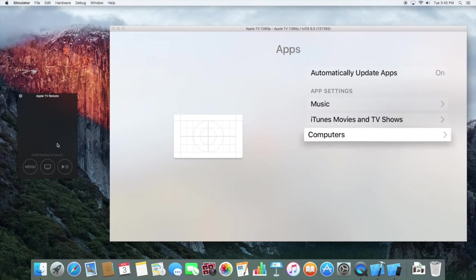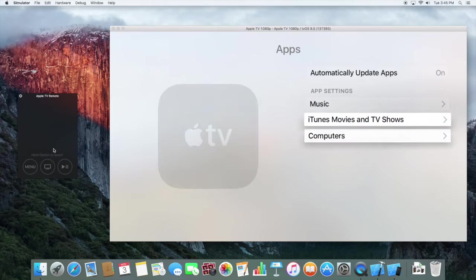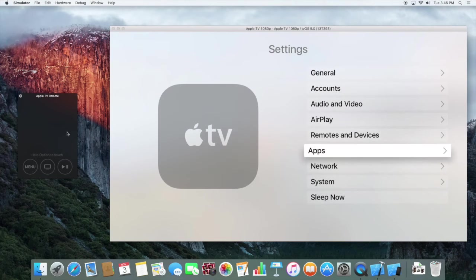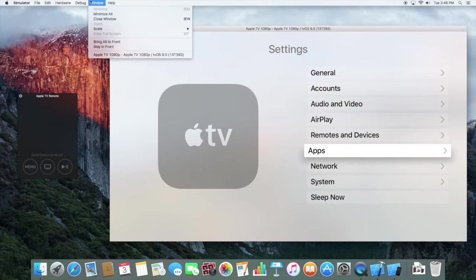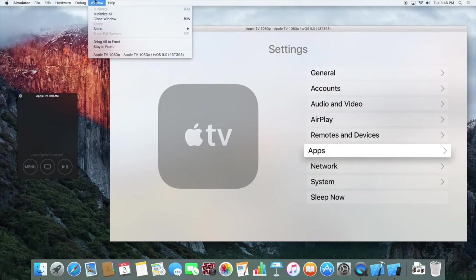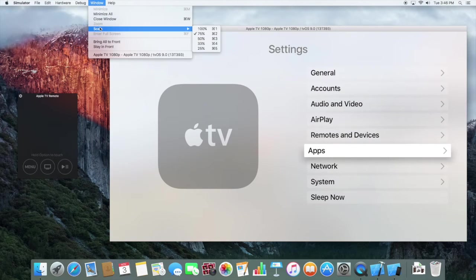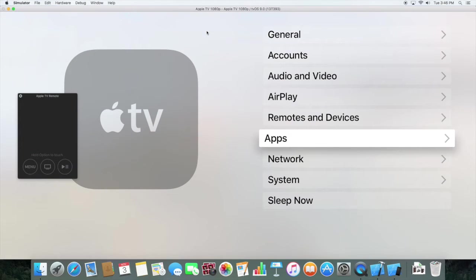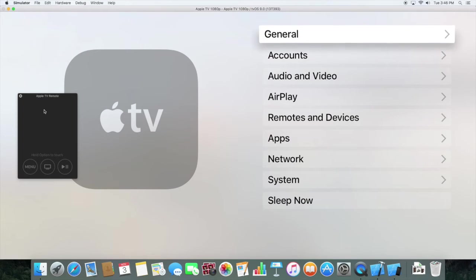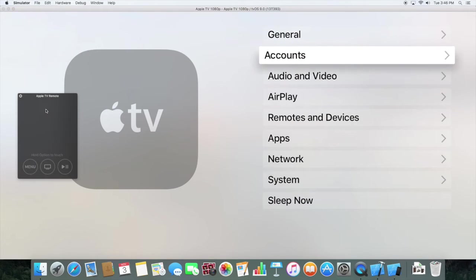Since this is a simulator, let's see if I can get this bigger. If you're launching for the first time, you will get it bigger. All you have to do is go to Window, Scale, and scale to whatever you want. Oh wow, it fits. So here we have accounts, iCloud, all that.